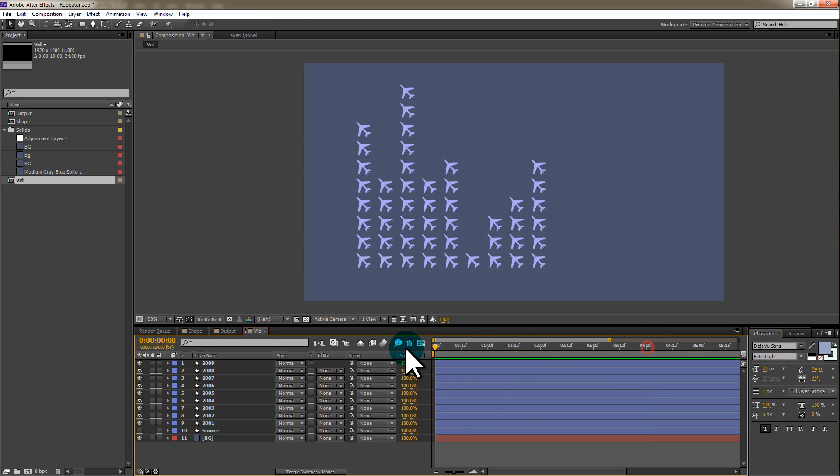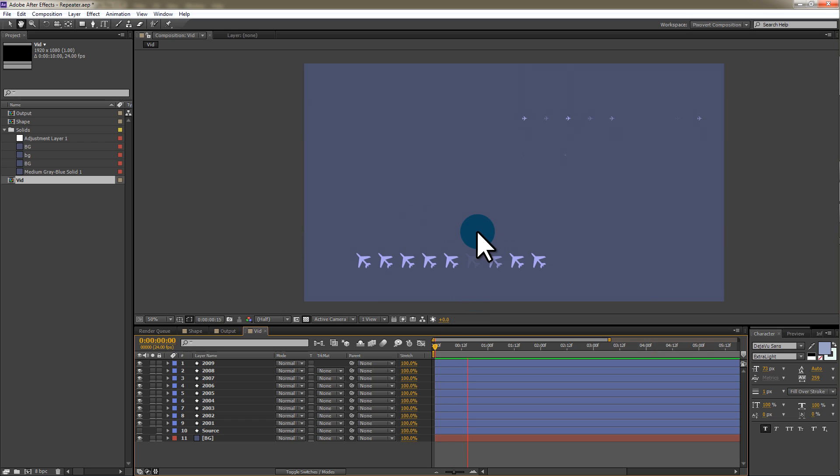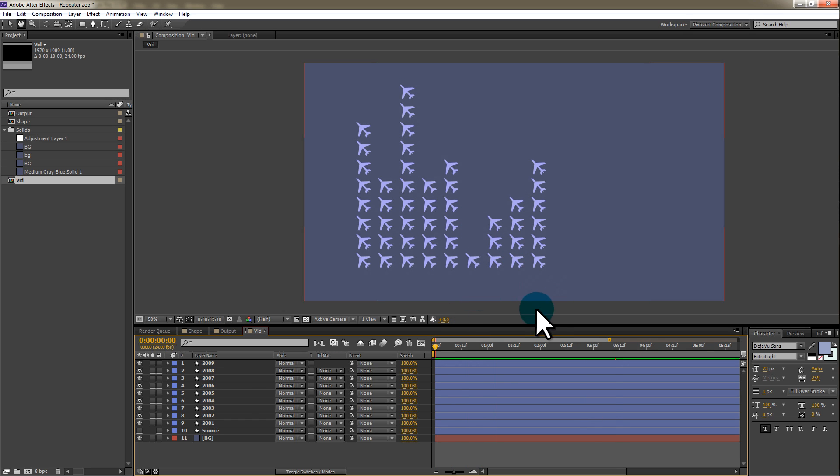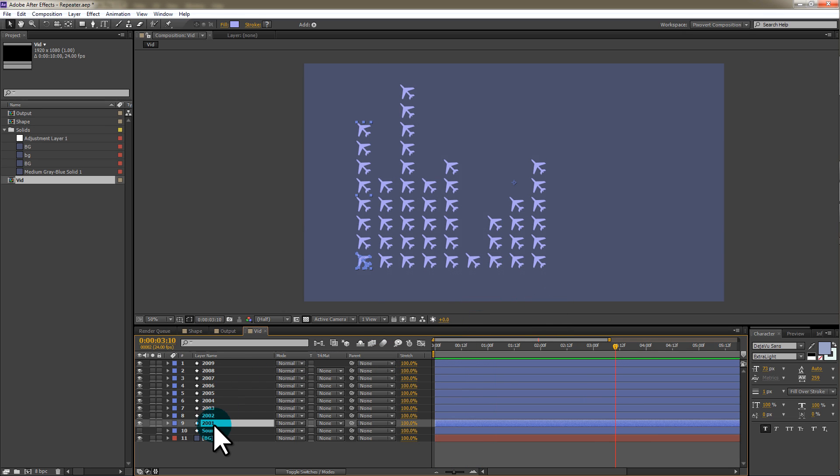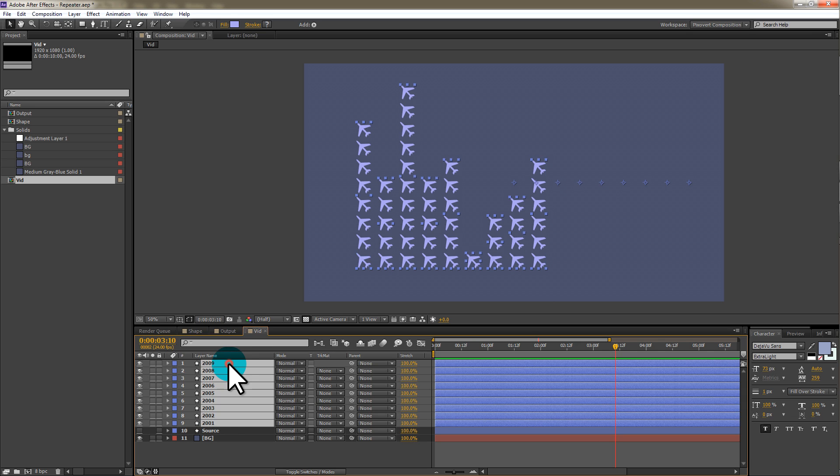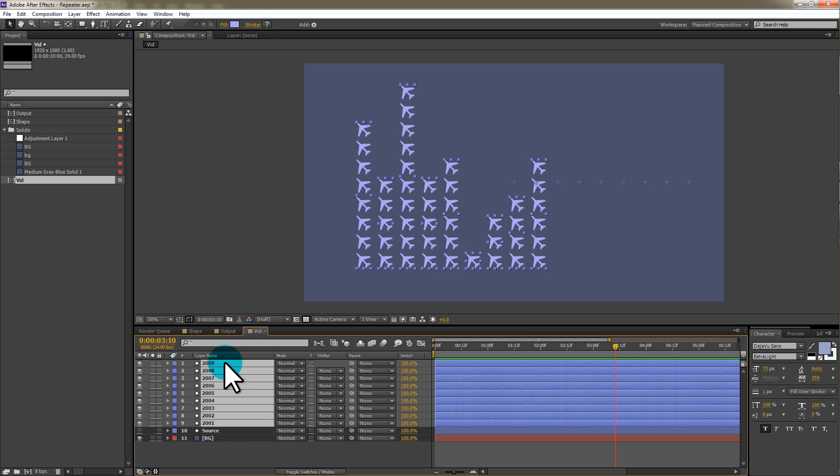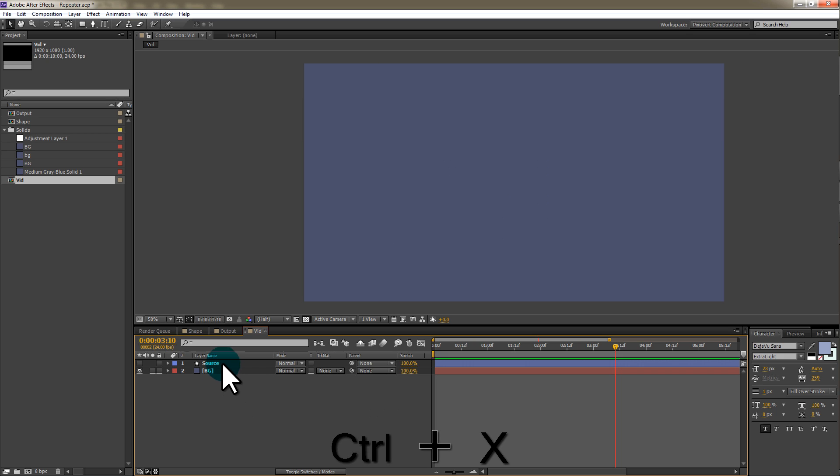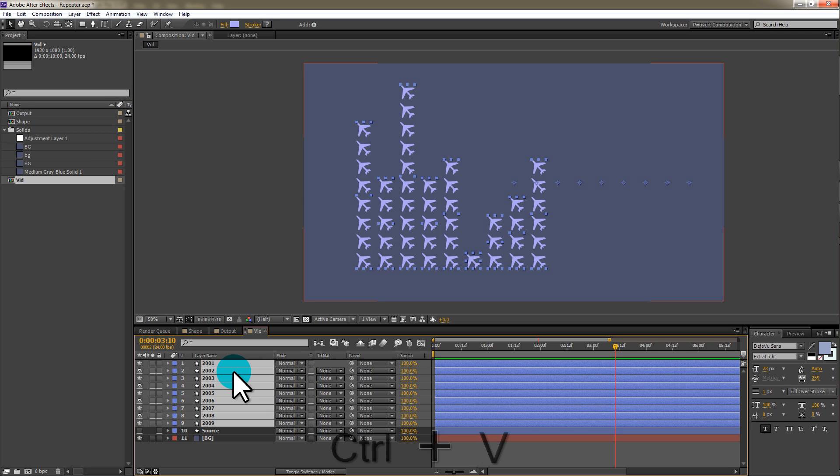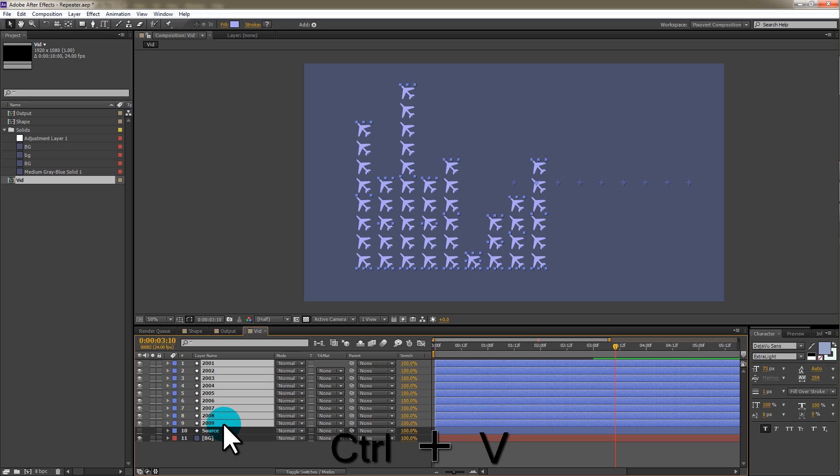I've gone ahead and created a few more columns. And what I need to do now is to sort these out so they're in the correct order. So 2001 through to 2009. I'll start off by clicking on 2001 and clicking on 2009. So they are in the reverse order. I'm going to hit control X, go back to the top, control V and that will sort them out into the correct order.